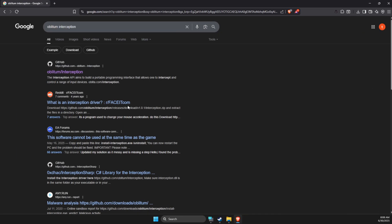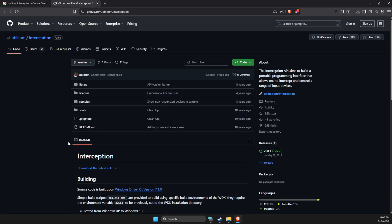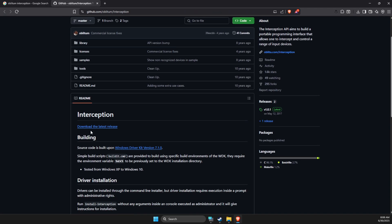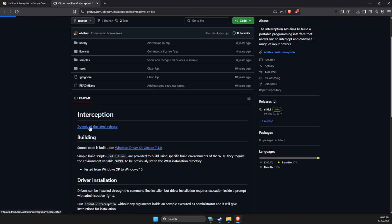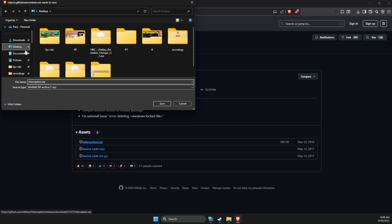First of all, you need to open a browser and write 'oblithium interception' and click the link on GitHub. Then you need to select download the latest release and then select interception.zip and save it to your computer.